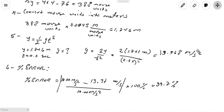This is the first part of Lab 2 of Unit 2 in Physics 2048. I hope that with this explanation you'll be able to complete the first part without any problem.